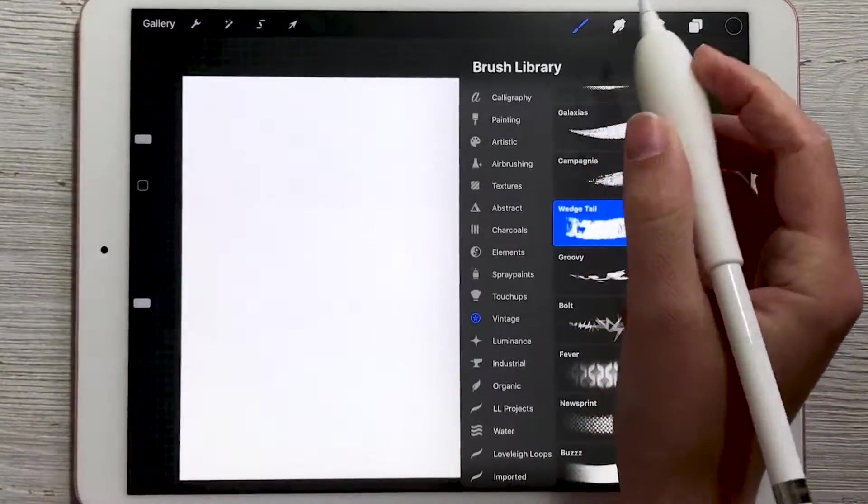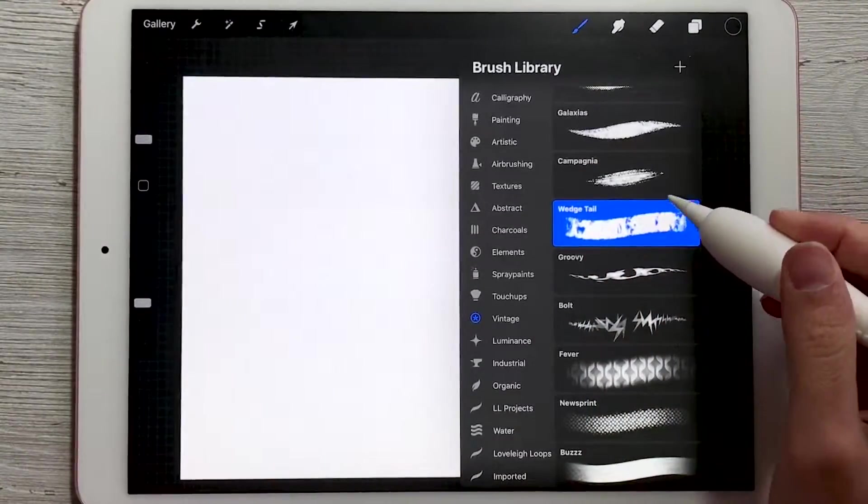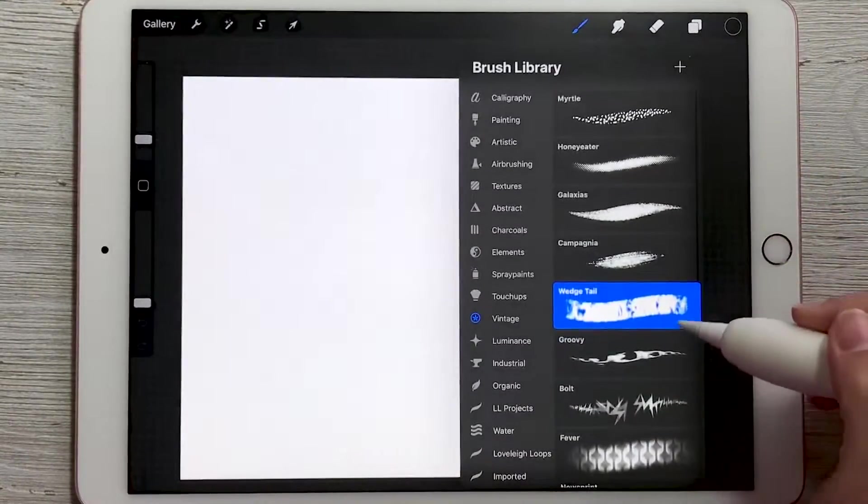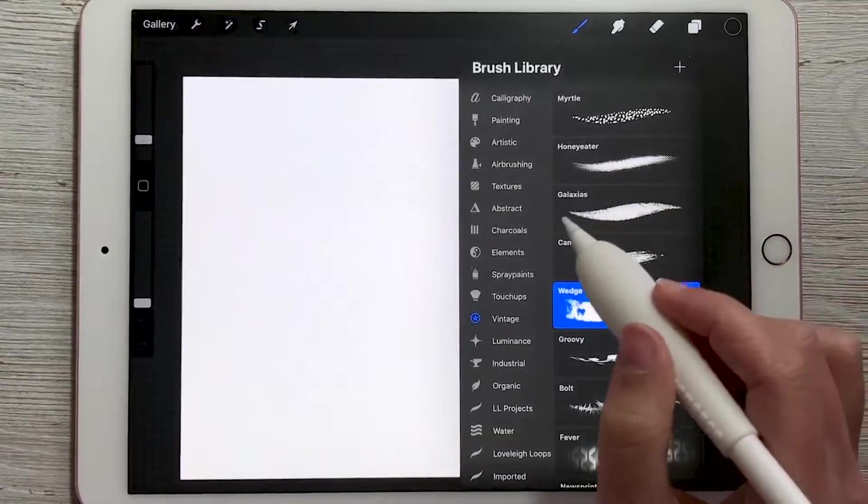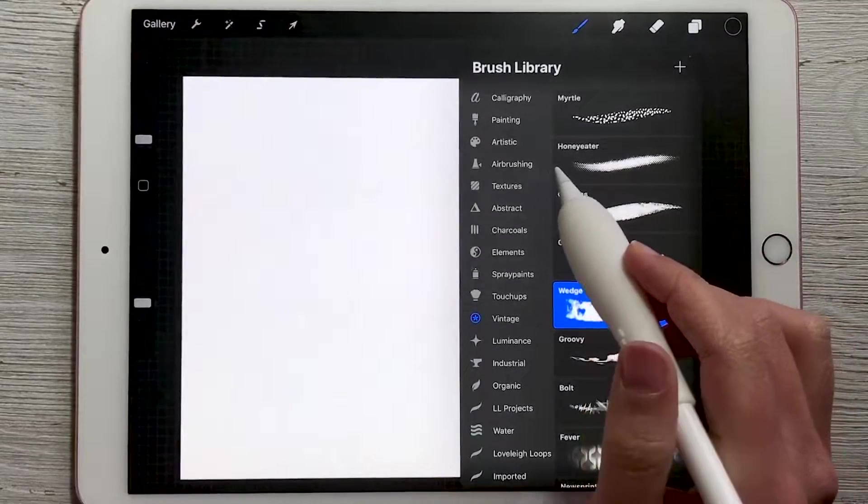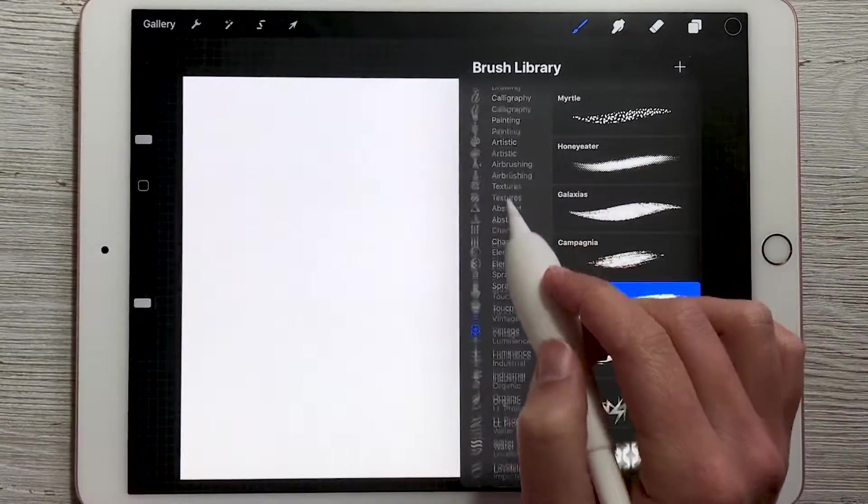When we open up our brush library again, you'll see a ton of different options here. And as you start to play around with them, you'll notice that they behave in different ways.